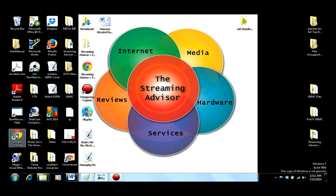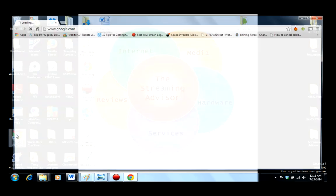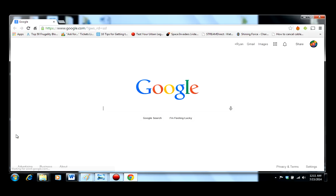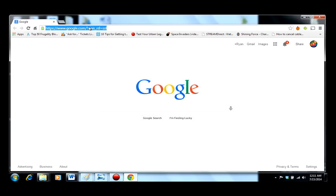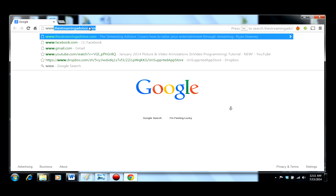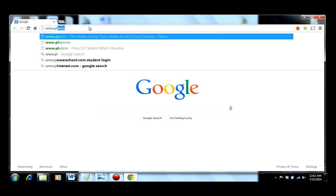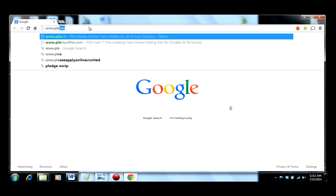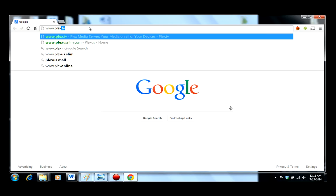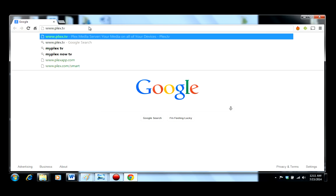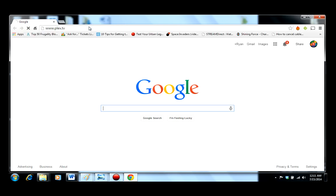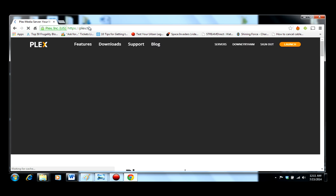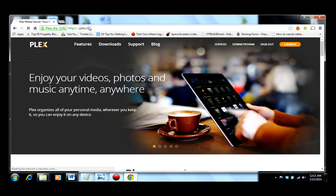To start adding Plex, open up your browser of choice and go to www.plex.tv, not .com. From plex.tv you go to downloads.